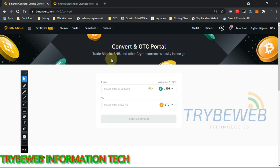Hey guys, this is Simon from TribeWebTech. In this video, I'm going to show you how to withdraw from Binance. Binance has two methods of withdrawal: you can either withdraw as crypto — sending the cryptocurrency from your Binance wallet to another wallet — or withdraw as fiat, which is physical cash, where your crypto is converted to your local currency such as US dollar, Nigerian naira, or Australian dollar.